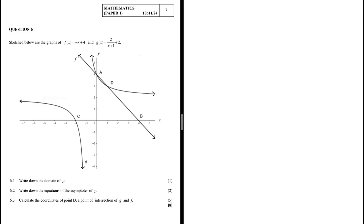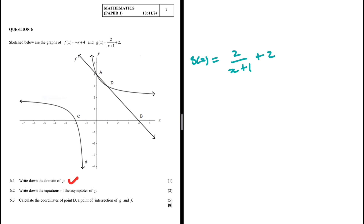Write down the domain of g. It is given by g(x) = 2 divided by (x + 1) plus 2. We're looking for the domain of this function. This function is defined for all values of x — except this part here is defined for all values of x except...